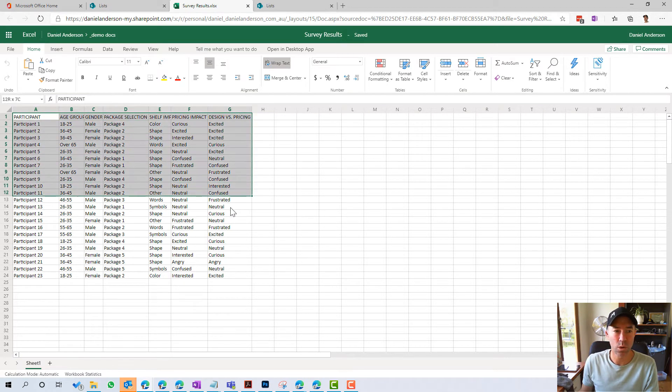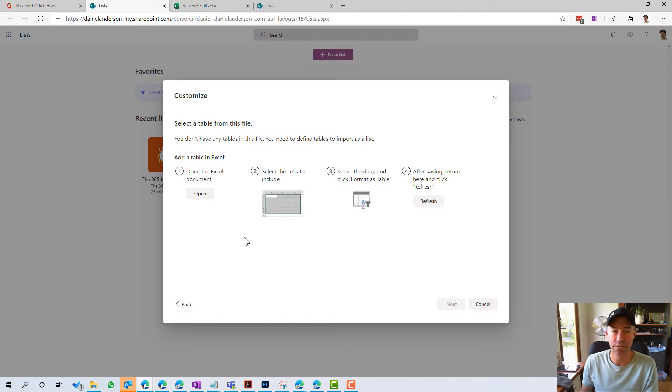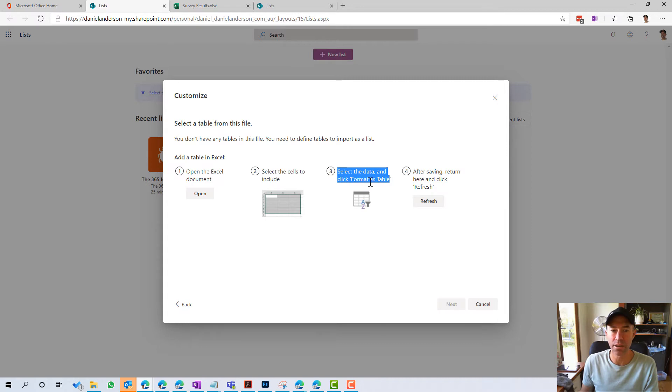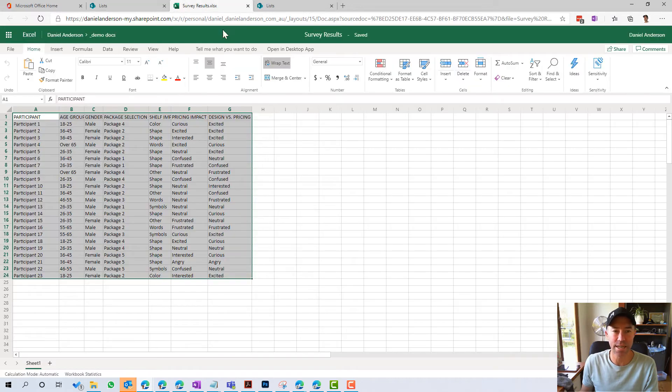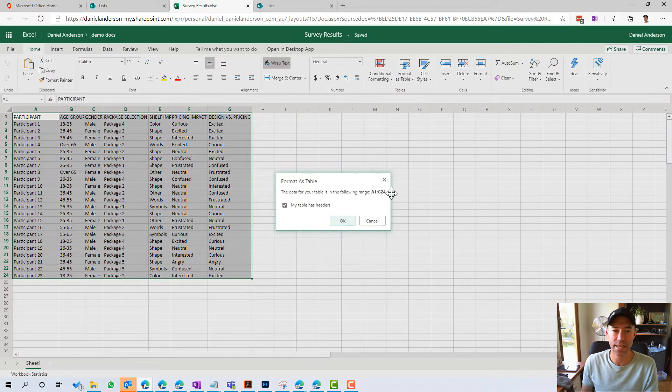Now, first of all, what we need to do is we need to select ourselves. As you can see here from the second step, select ourselves. Then we want to select, click format as table. So we're going to come over to here and I'm just going to select format as table.